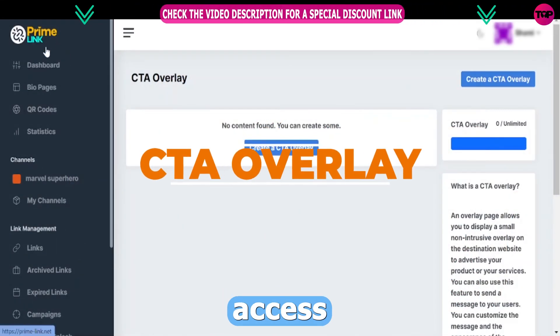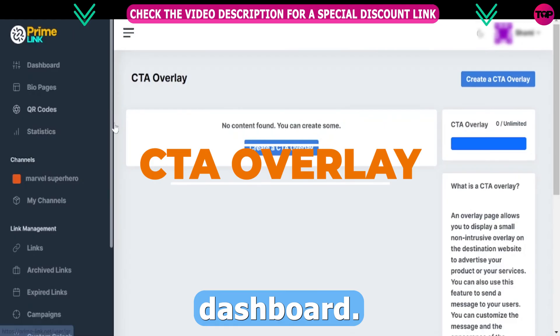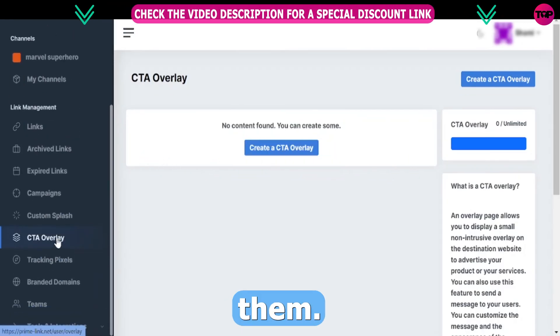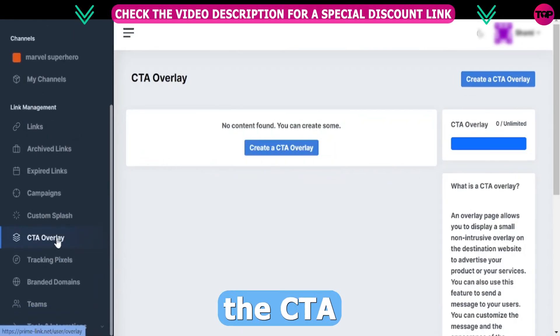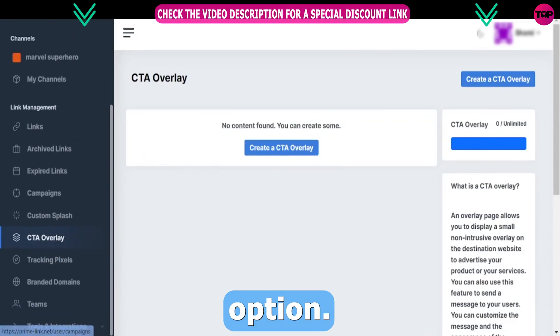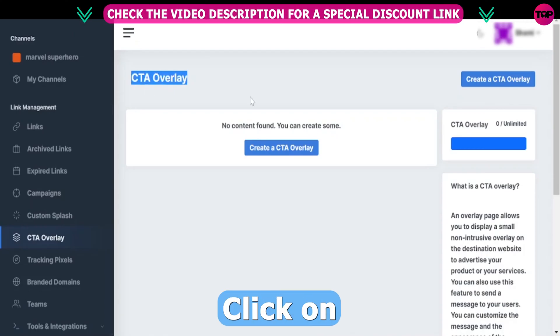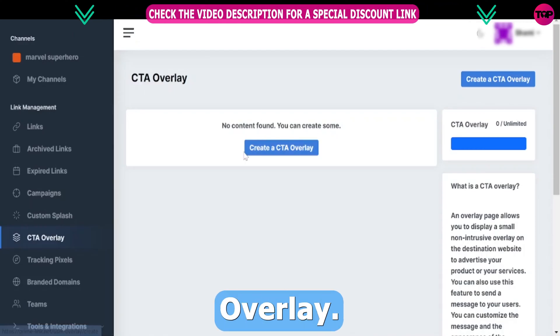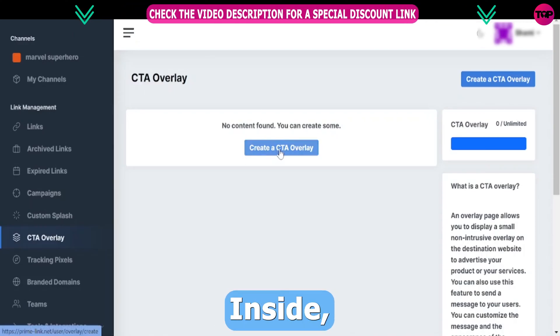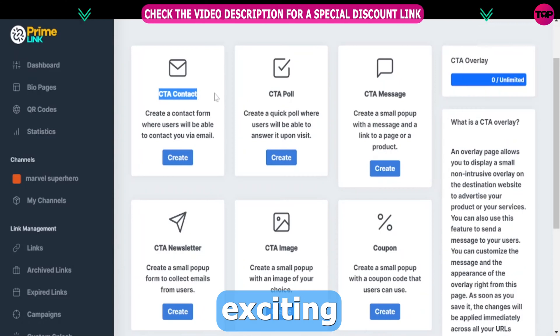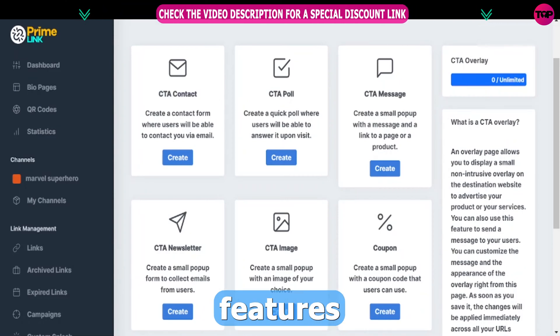When you access the PrimeLink dashboard, you'll discover a link management tools. Among them, you'll find the CTA overlay option. Click on the CTA overlay, then click on create a CTA overlay. Inside, you'll be greeted by a plethora of exciting CTA overlay features.